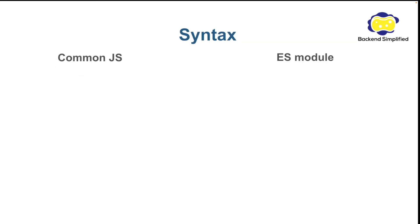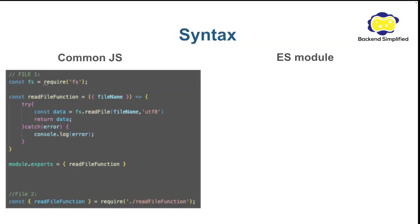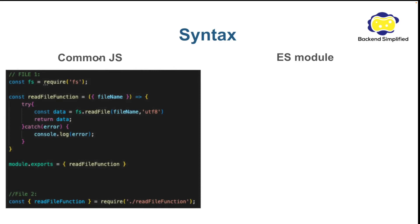Let's talk about the syntax. On the left you can see Common.js syntax. With Common.js we are using the word require. You can require packages like FS you can see here. And you can require external files like you see here on the bottom.